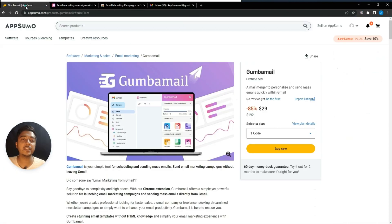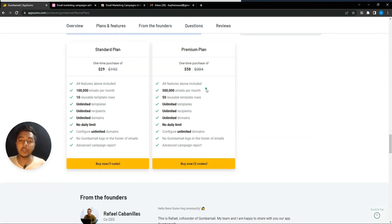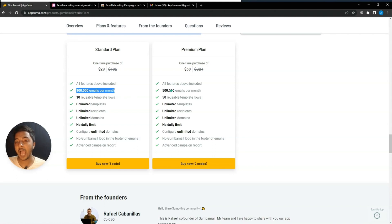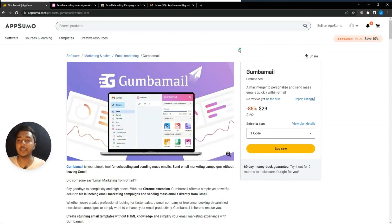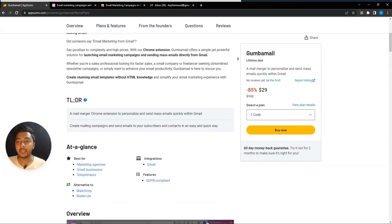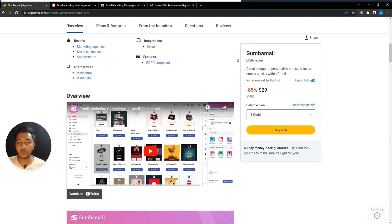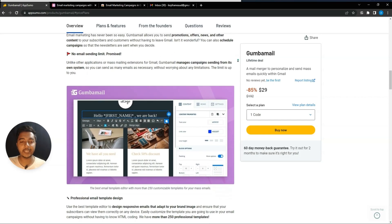This Gemba Mail software is really amazing — you can run bulk email campaigns using your Gmail. I recommend getting Code 2 because it's very affordable and gives you 500K emails per month, which is huge. If you need software to send mass emails quickly via Gmail, you can get the Gemba Mail lifetime deal from AppSumo. The URL will be in the video description with a 10% discount.